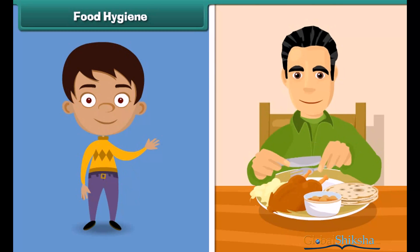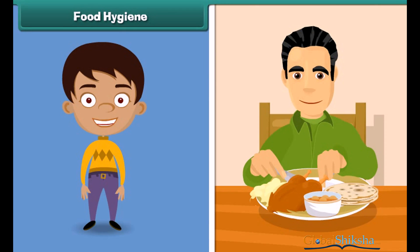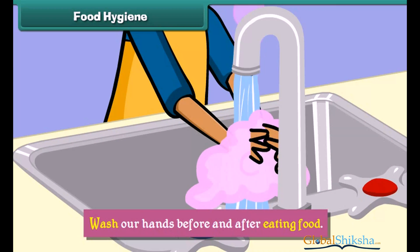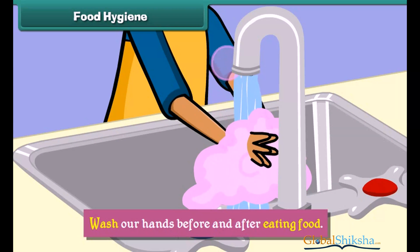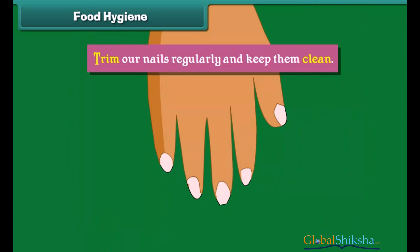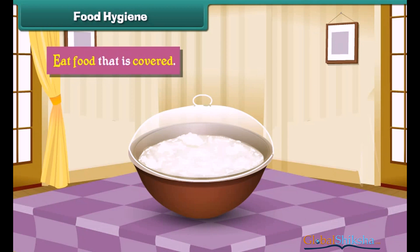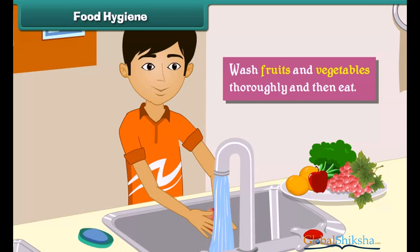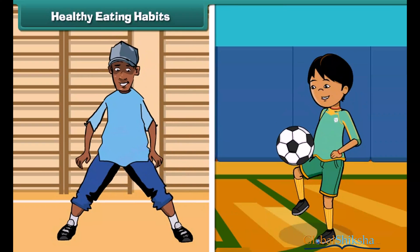We must observe food hygiene to stay healthy. It means we must be careful about what we eat. We must wash our hands before and after eating food, trim our nails regularly and keep them clean, eat food that is covered, and wash fruits and vegetables thoroughly before eating.